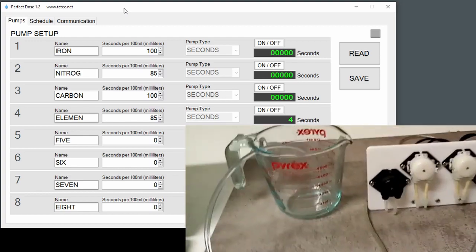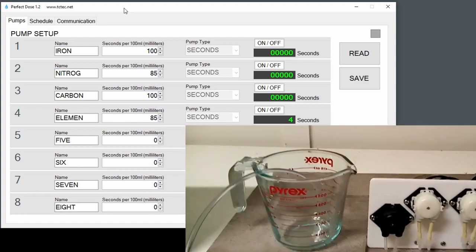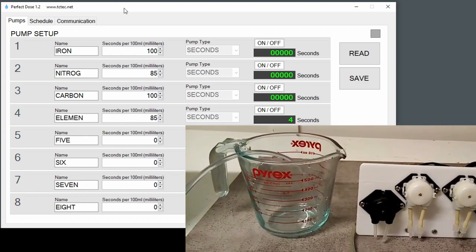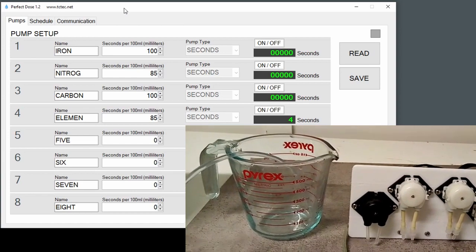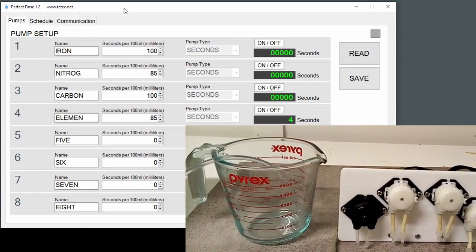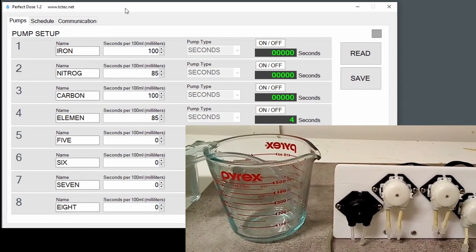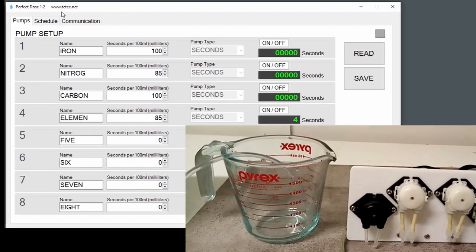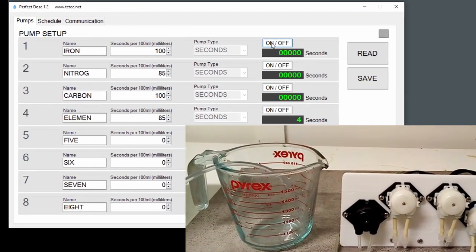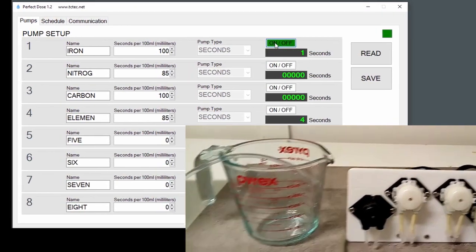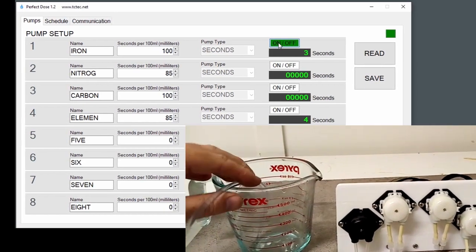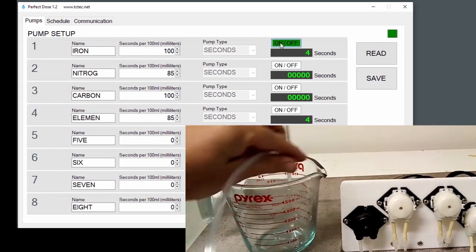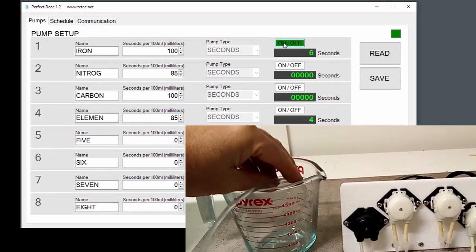So to calibrate this pump we want to know how much it pumps in a certain time. We want to know how many seconds it takes to pump 100 mls. We can turn the pump on and off for calibration. It's pumping here and I don't want it to spray everywhere.